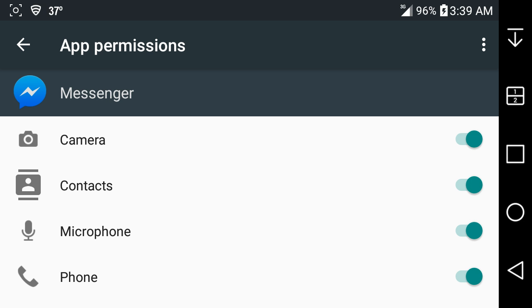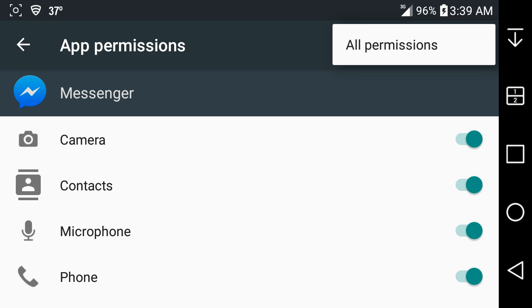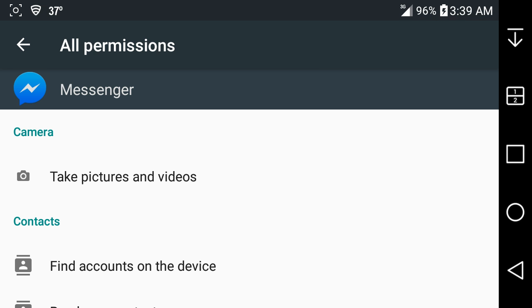If you want to get more in-depth permission details, you can click on the three dots up here, click on all permissions, and this is for Facebook Messenger here.